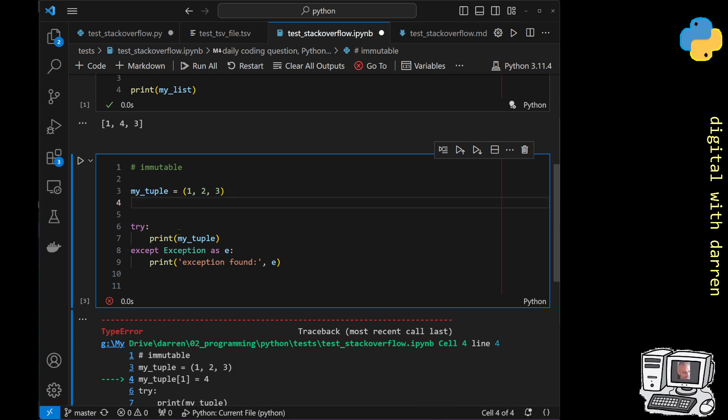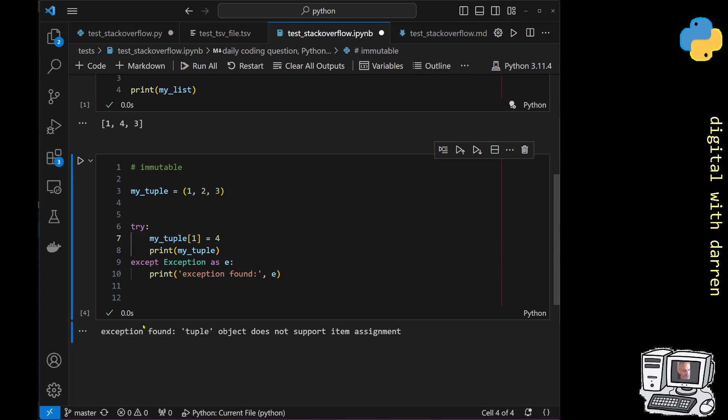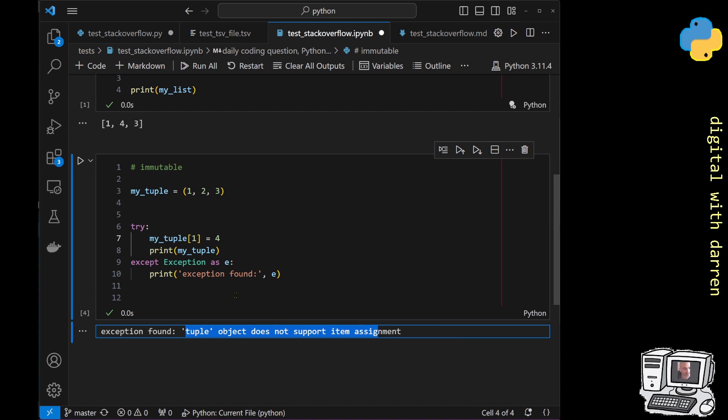Oh actually it's not this, that code needs to go in here, this bit here that actually needs to go in there before the print. So when we do it, we get exception found: tuple object does not support item assignment.